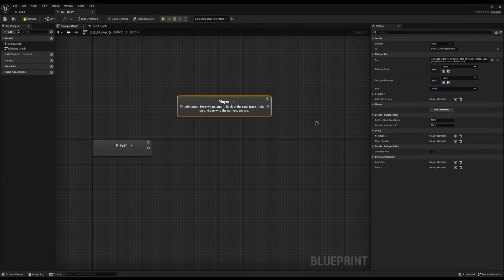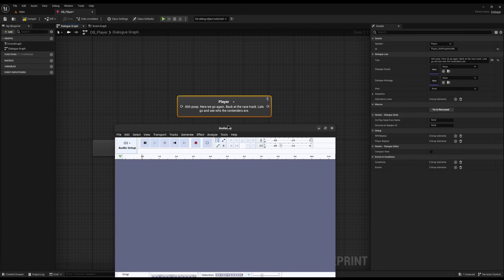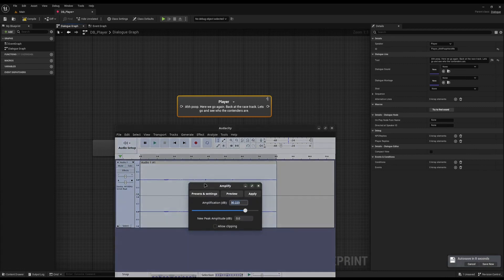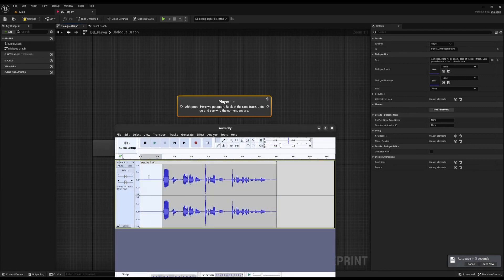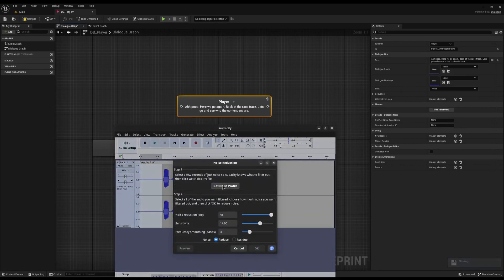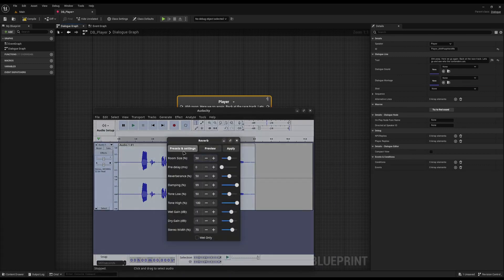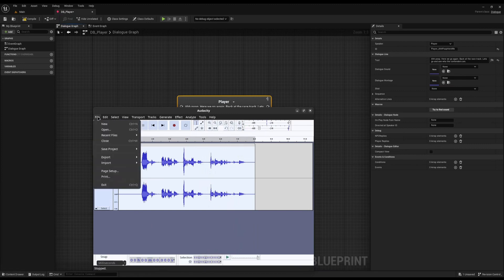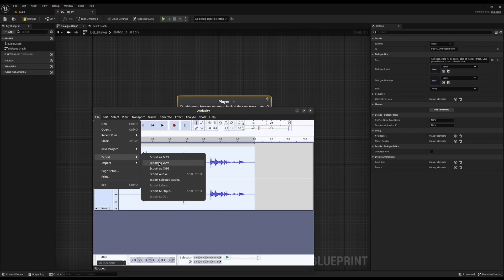I've opened Audacity to record some dialogue. You can use anything you want — Audacity, Audacium, or any other sound program. I'll record some dialogue temporarily: 'Here we go again back at the racetrack, let's go and see who the contenders are.' I'll amplify the volume, apply noise reduction to remove static, then add a reverb effect using the Vocals factory preset to make it sound more echoey, like they're talking to themselves.